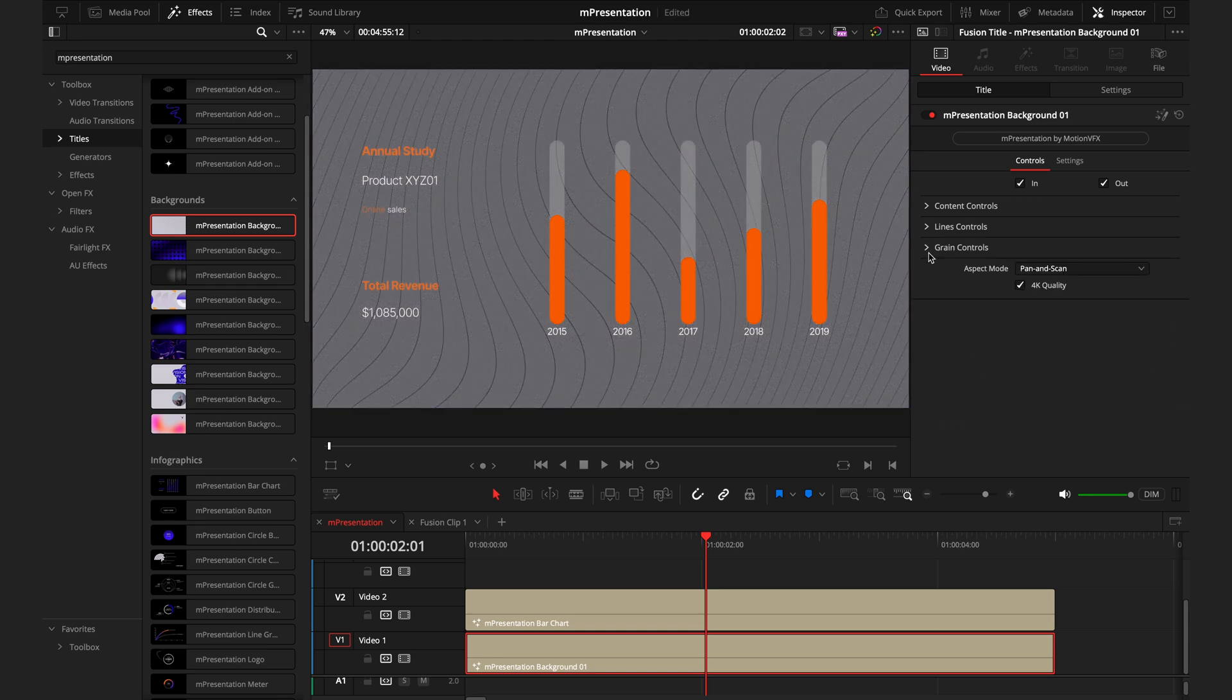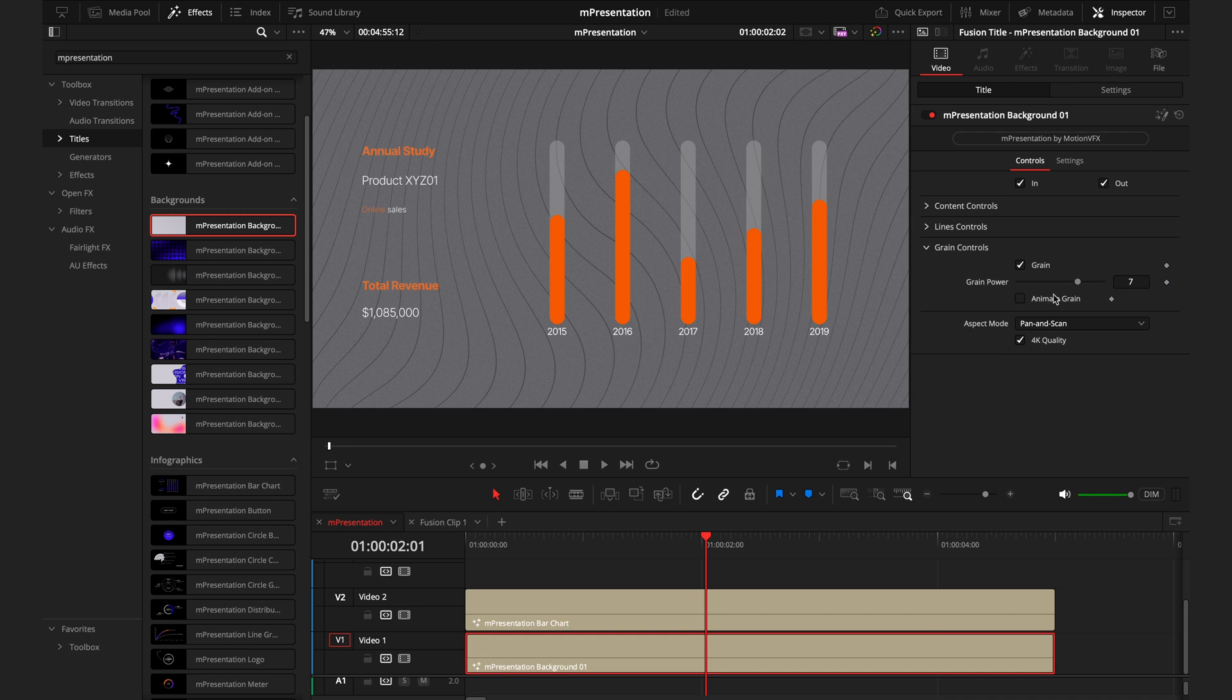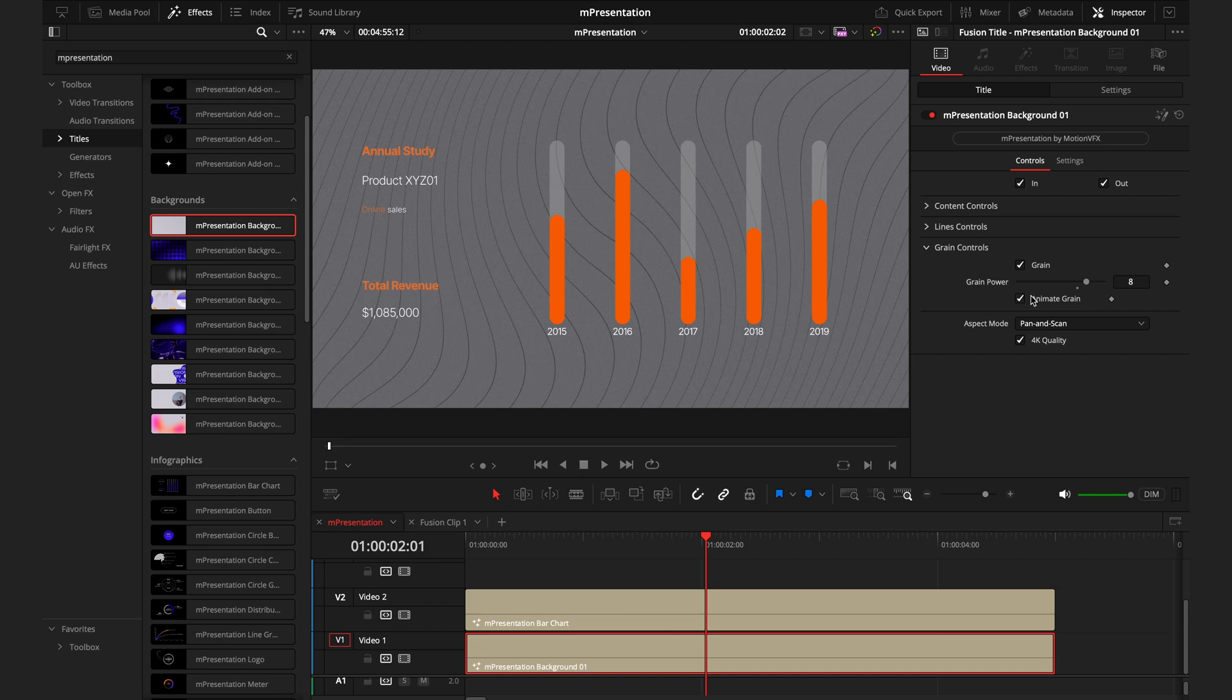The last aspect of this title is the grain control. You can toggle on and off this grain, you can control how strong the grain is, and you can animate this grain. Beware, if you do animate this grain, it will become more taxing on your device.